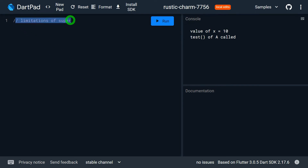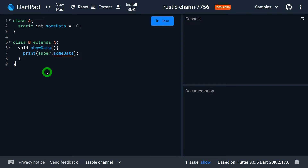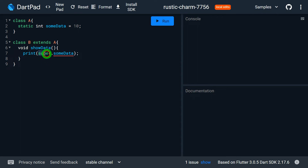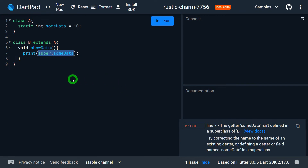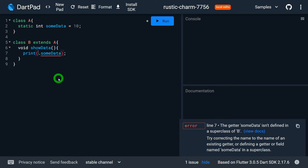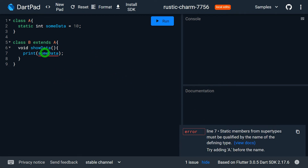Now let me talk about the limitations of the super keyword in Dart. The first limitation is that using super we cannot access static members of the superclass. To access static members of any class, we use the class name dot member name. In class A we have a static variable sum_data with value 10, and inside show_data of class B, trying super.sum_data gives an error. Even accessing it directly without super doesn't work — it must be accessed as A.sum_data.